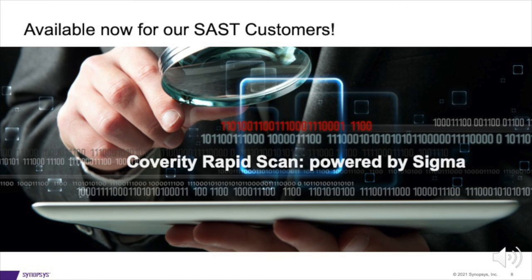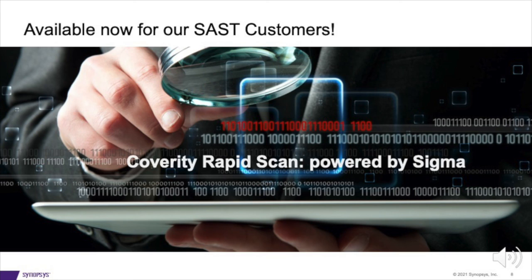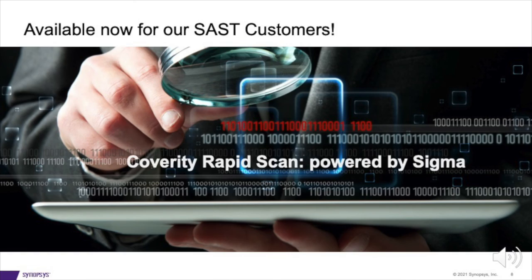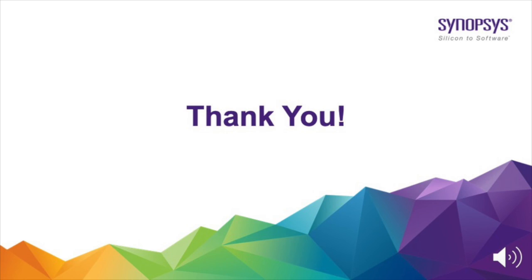And now for the best part. If you've been here on this journey, you probably want to know how to get your hands on this tool. I'm here with great news to tell you that Sigma is already available to our static analysis customers. This means if you're a Coverity customer, you can download the Sigma engine right now and get comfortable with uncomfortably fast. Thanks for watching. Cheers and have an awesome day folks.